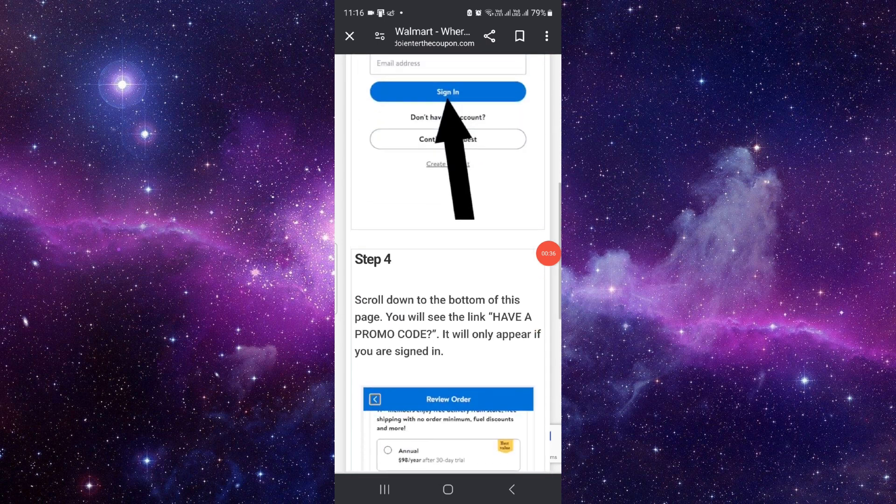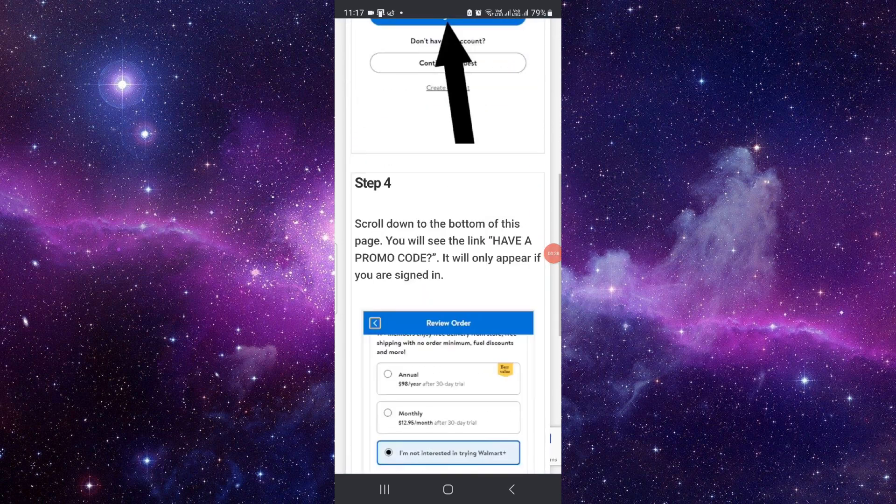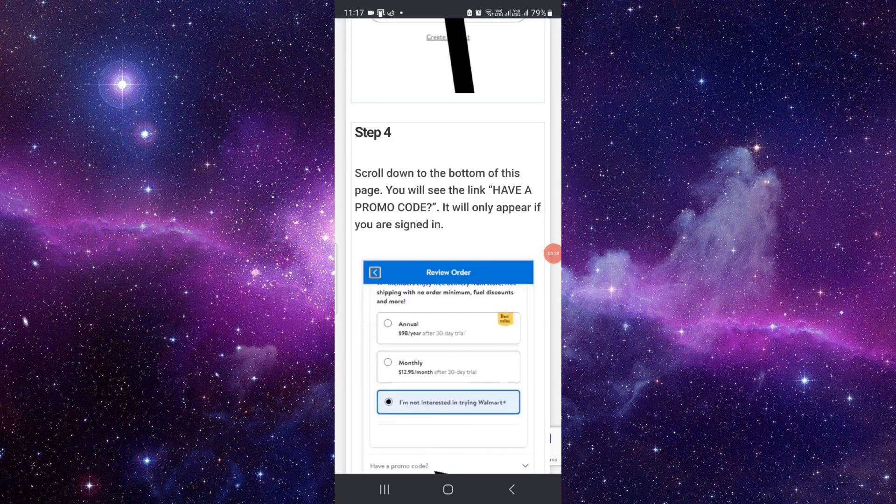So by this way you can add a promo code. This is how to add a promo code on Walmart app.